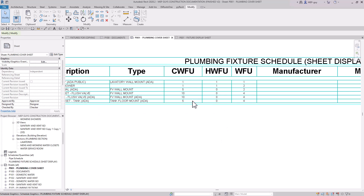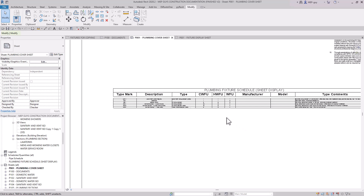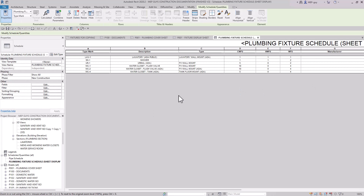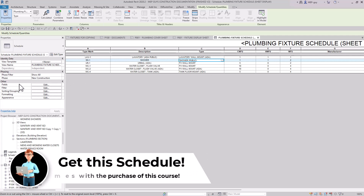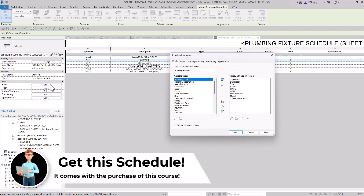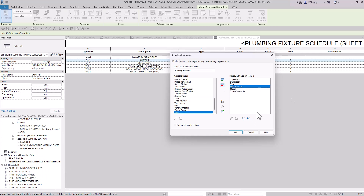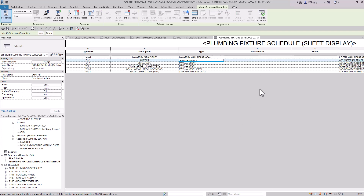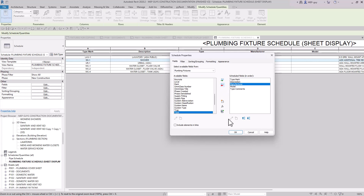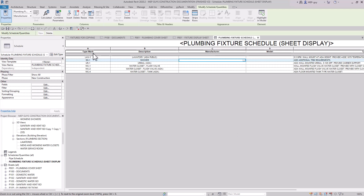Some of you might not want to include the fixture unit values, so we can modify this schedule. I'll double click on it. One thing I might want to do is add the shower type, so I could quickly add that here. I created this new shower public type — you can use this column for anything. We might also want to remove some columns, so let's go to our Fields category and hit Edit. To remove a column, select it and click the red arrow. We'll remove those columns, hit OK, and now they're gone.